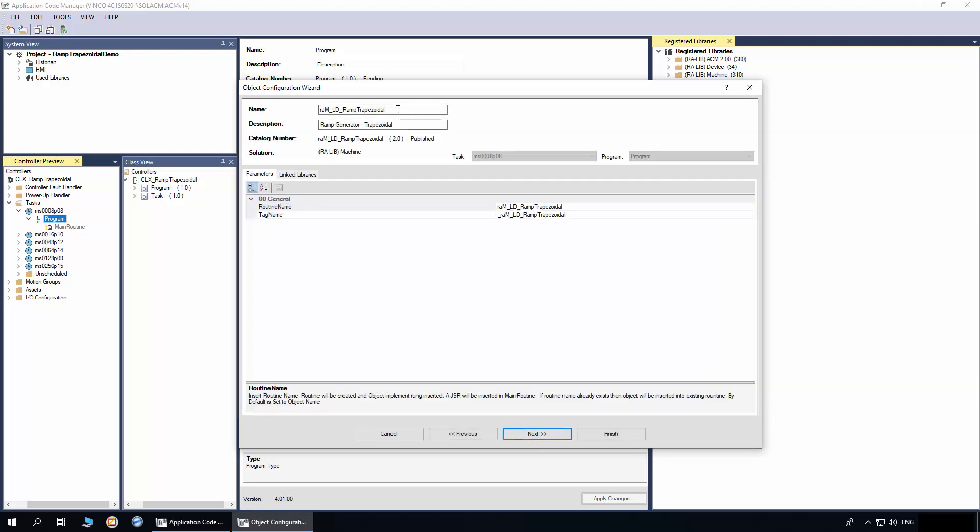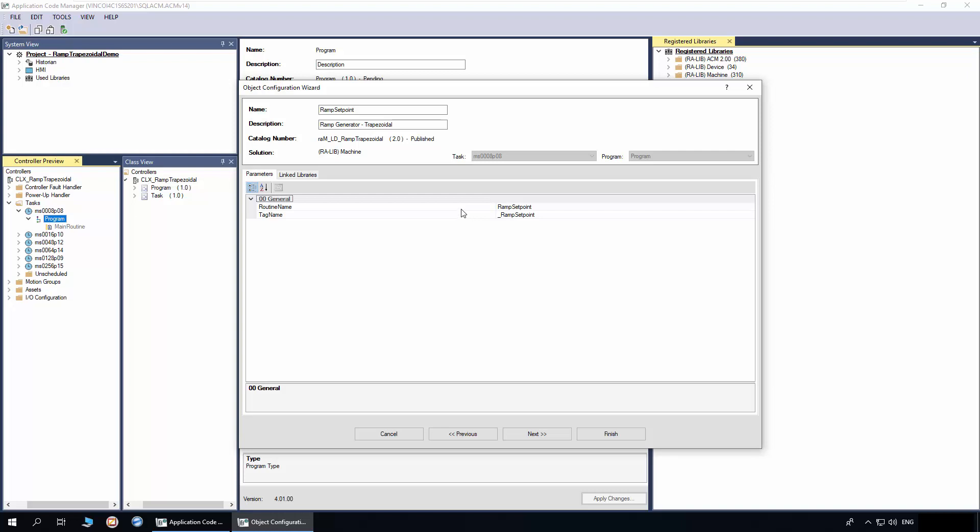I will enter the name of object as ramp setpoint. The routine name and tag name are derived from the object name. You may leave as it is or modify as per requirement.